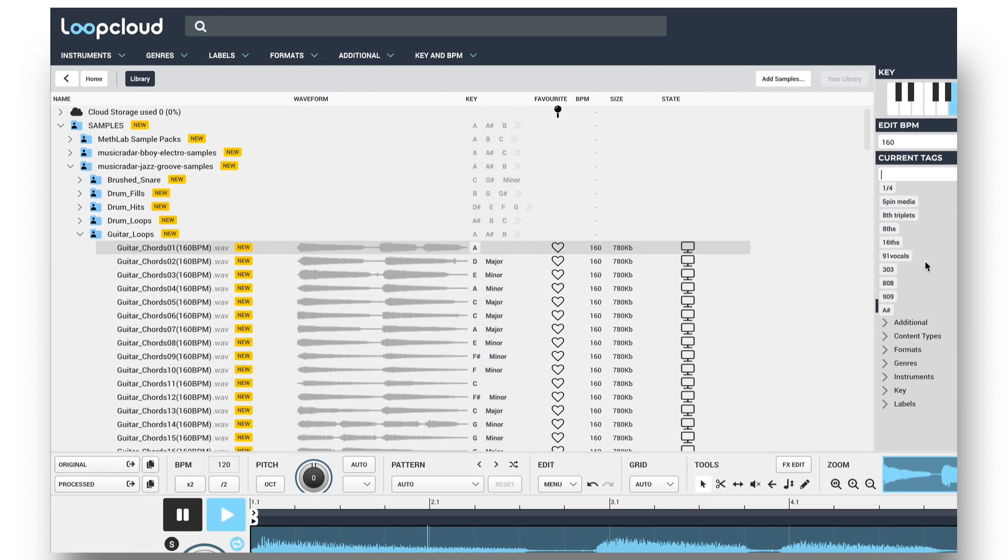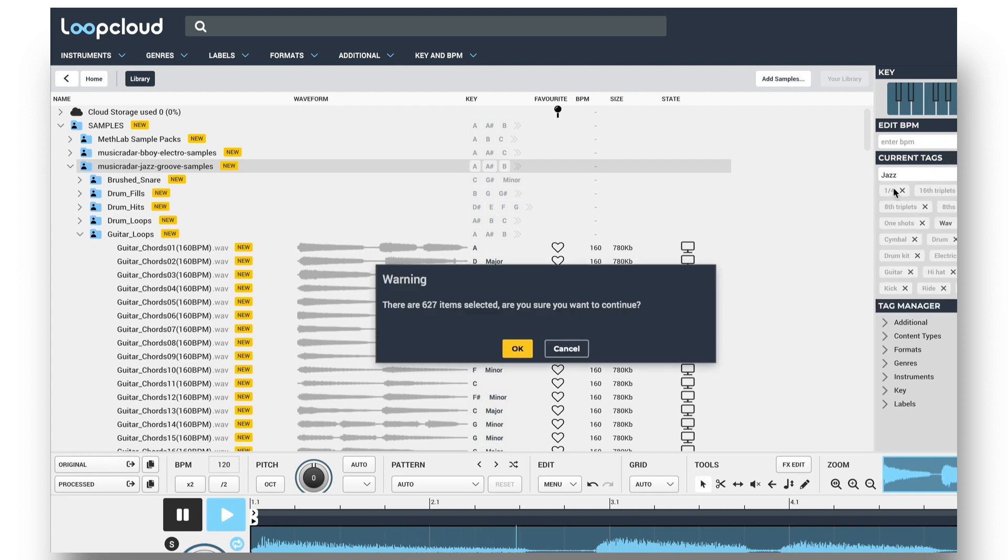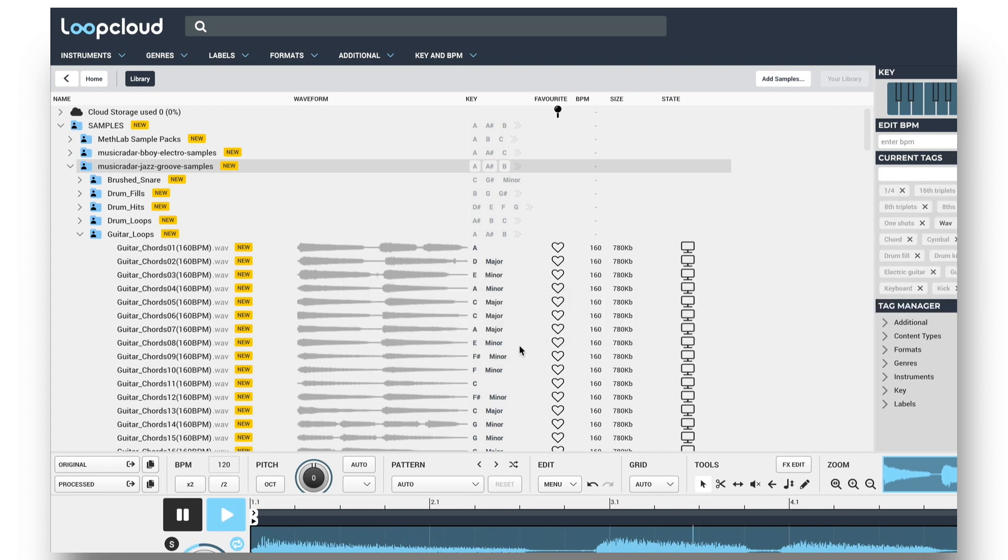Instead of doing this to individual samples though, it's going to be way quicker to tag all of the samples in this pack with jazz. So I'll click on the pack folder and then select the tag, and confirm that I want to add it to all samples in the folder.